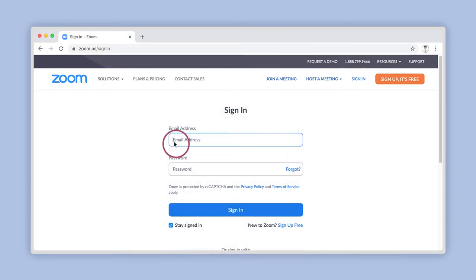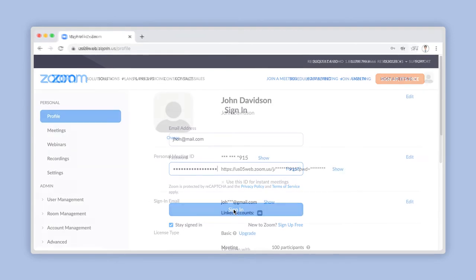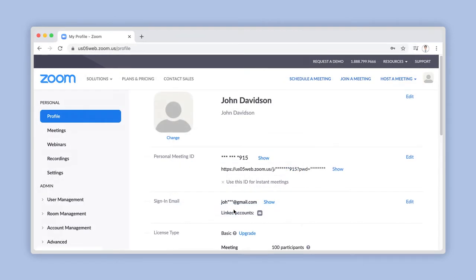Log into your account using your chosen credentials. Once logged in, click on Settings under the Personal Account menu located on the left side of your screen here.